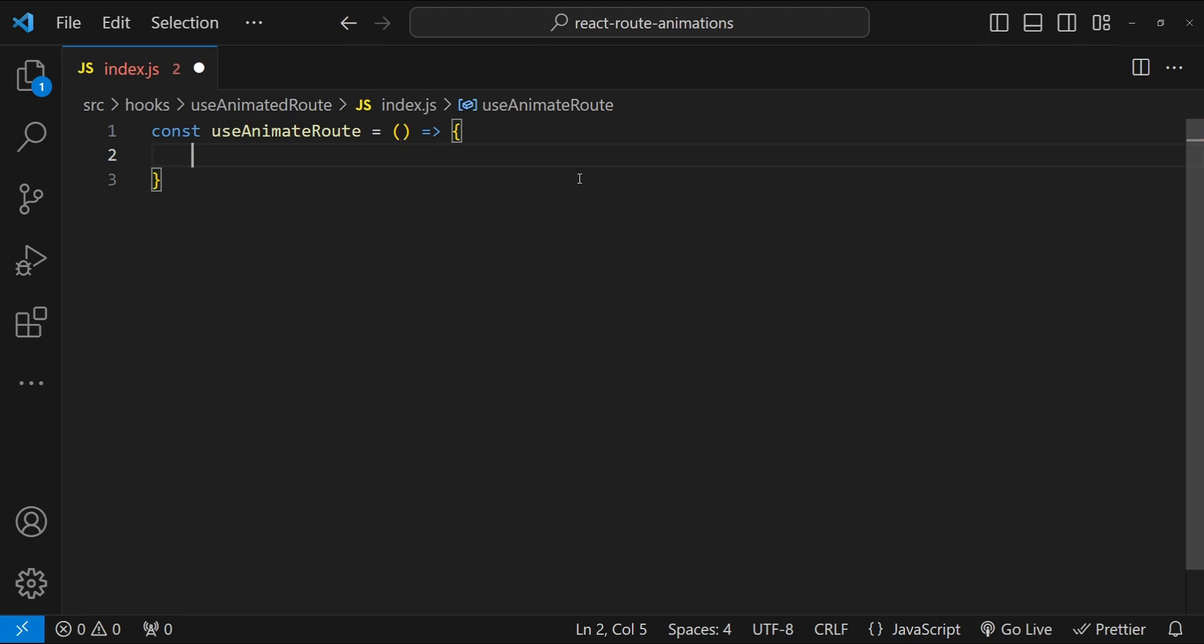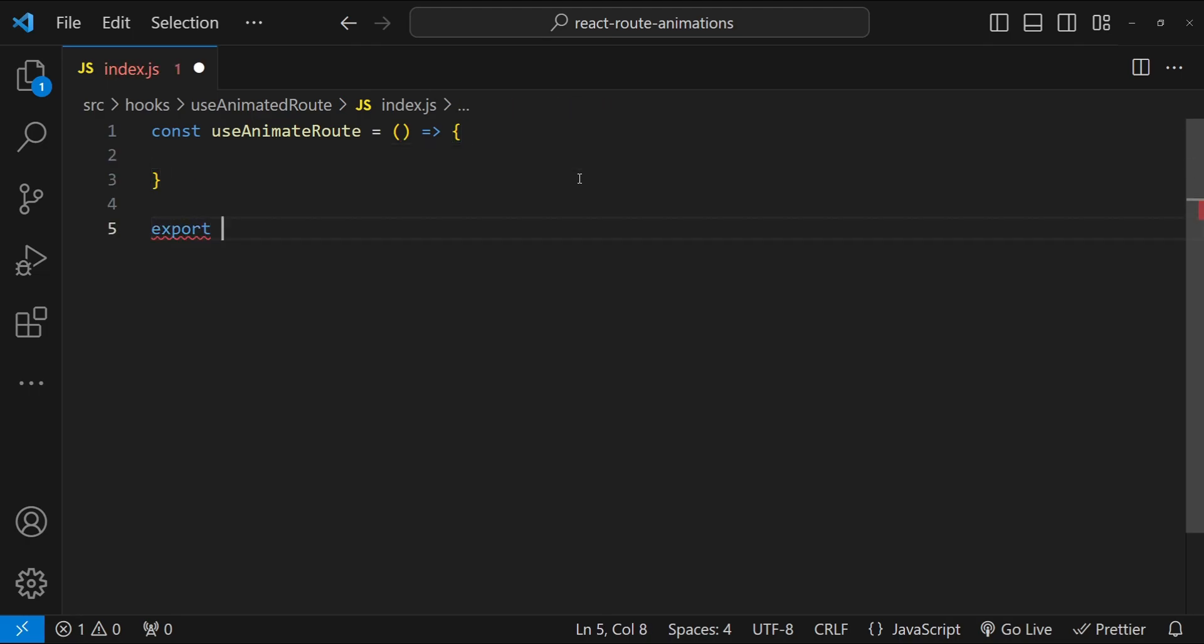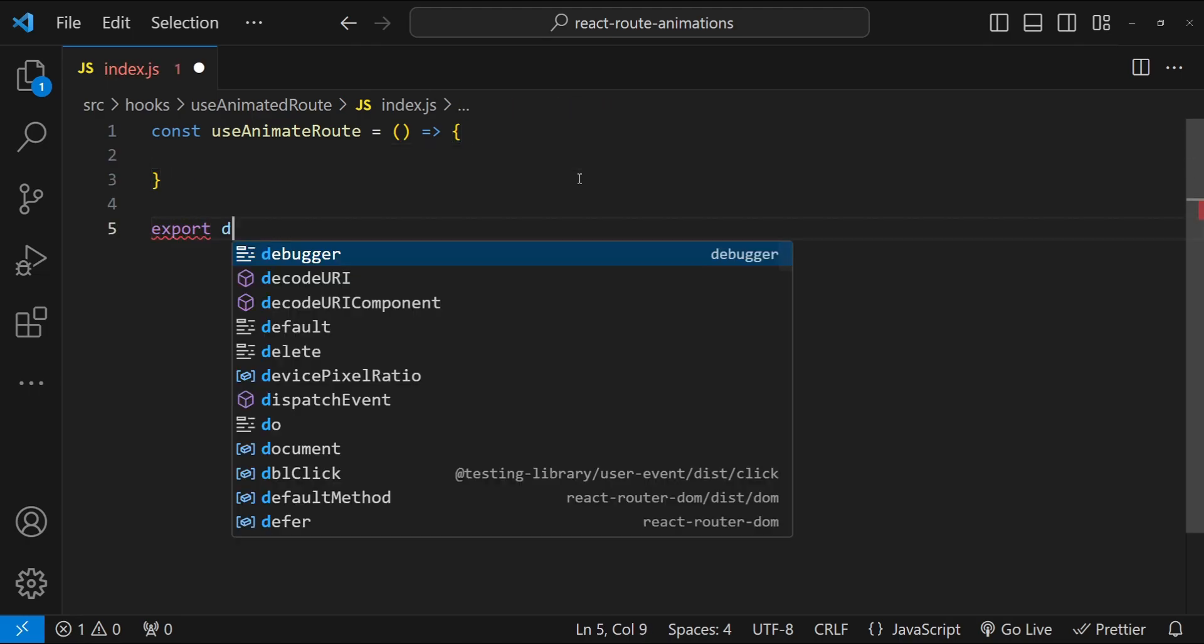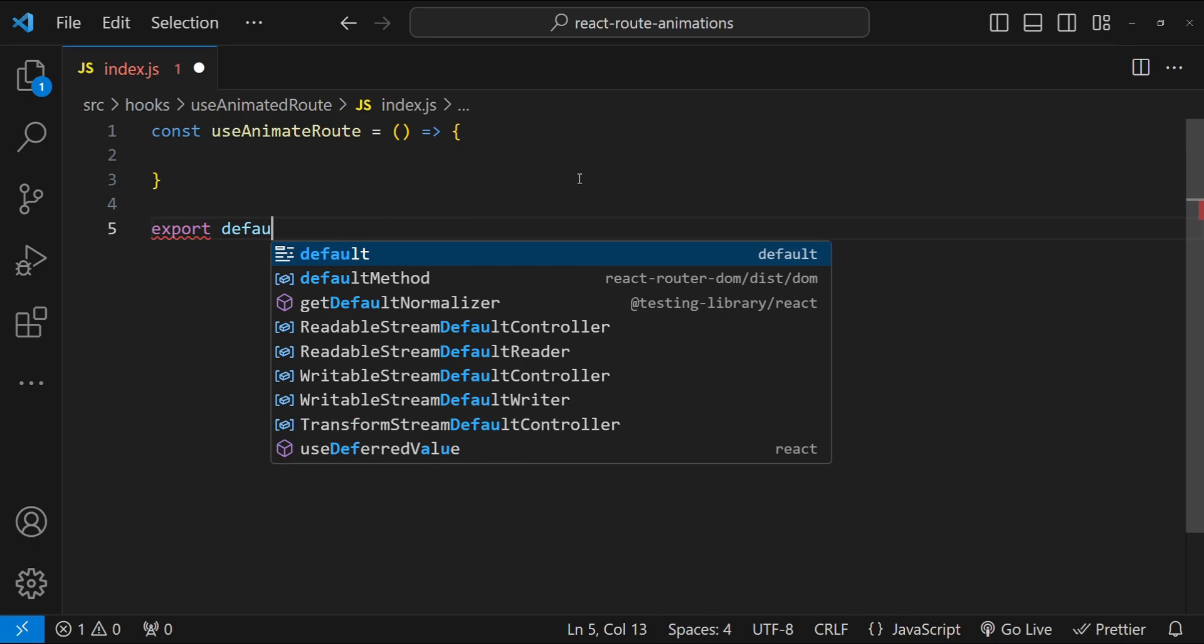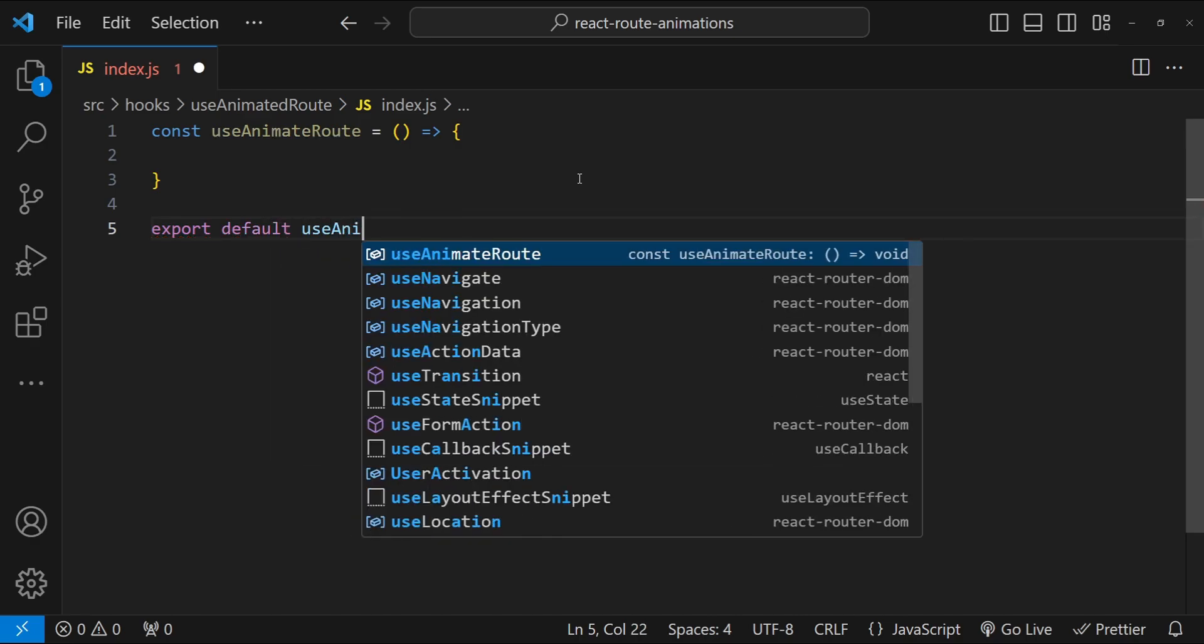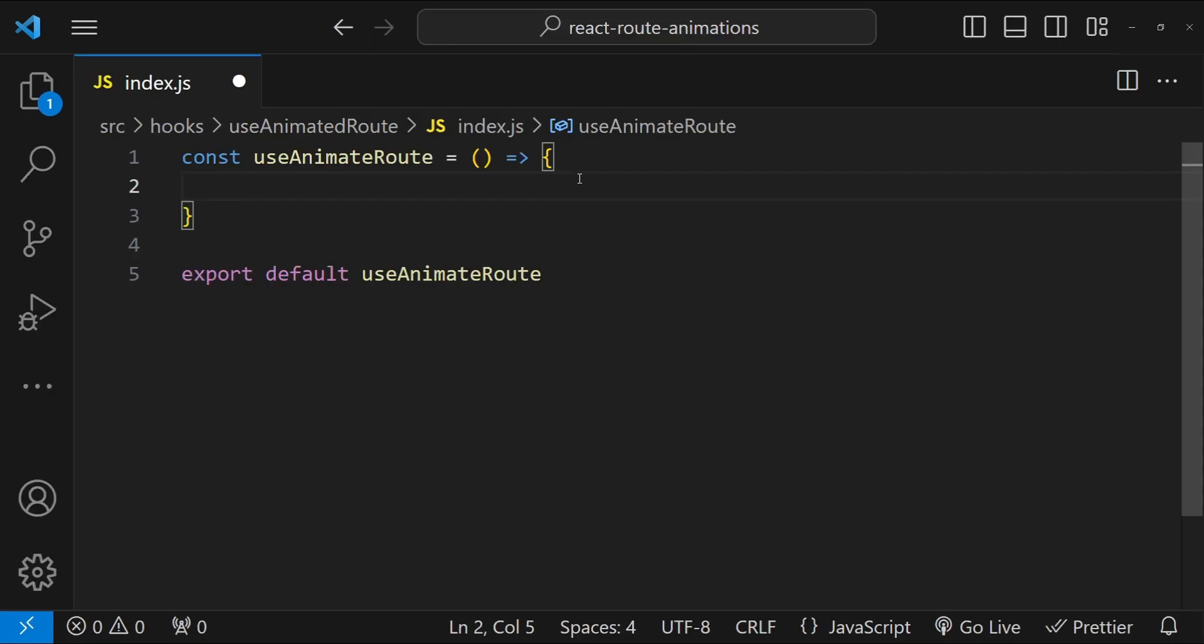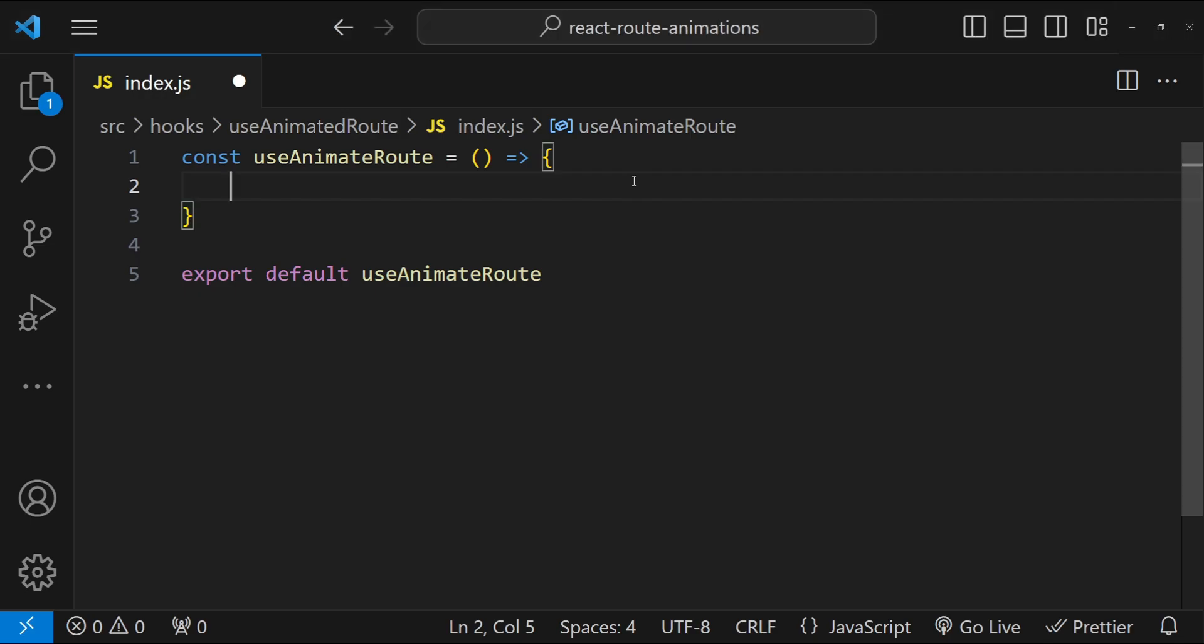And let's also export it as a default module as well. So export default and then useAnimateRoute. Now inside this hook function, let me zoom in a little bit more. Inside this hook function, the first thing that we will do is to set a default animation class for the component which is going to use this hook.